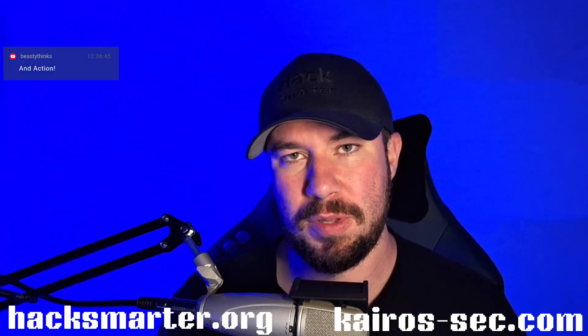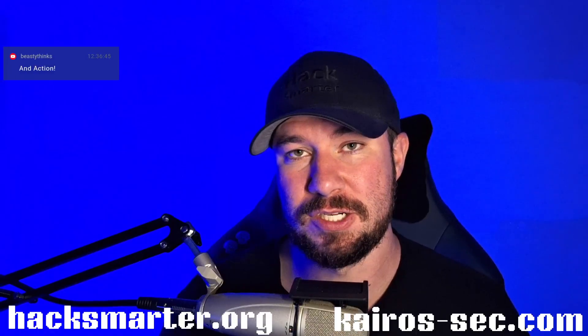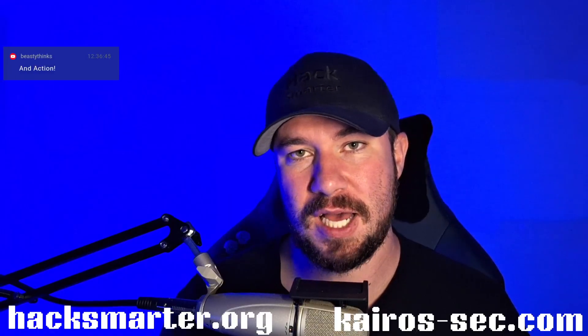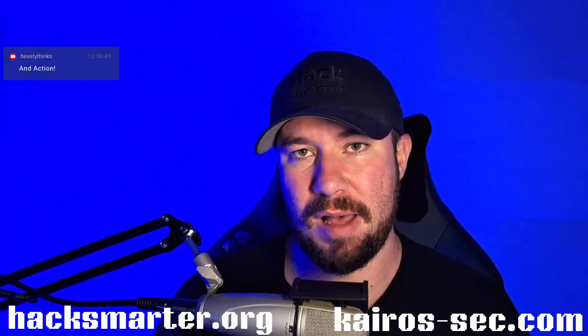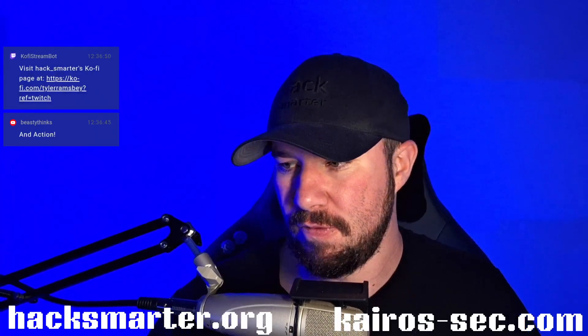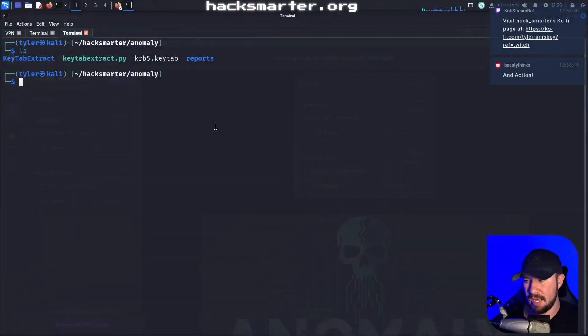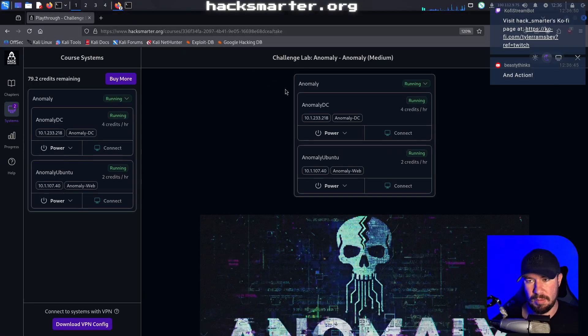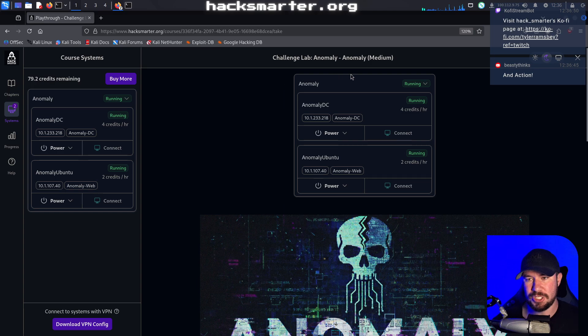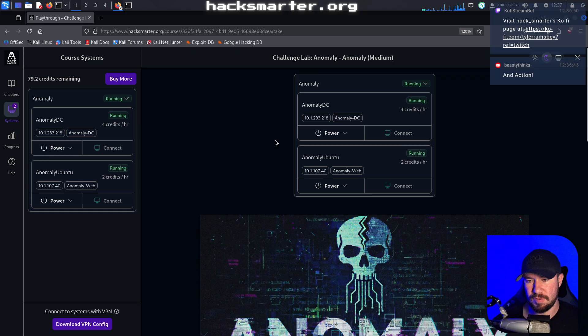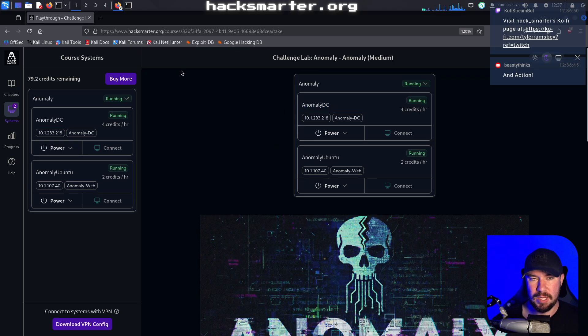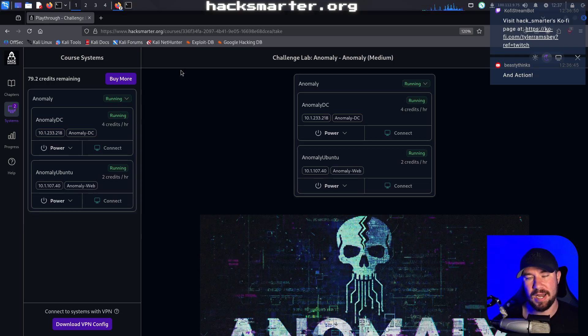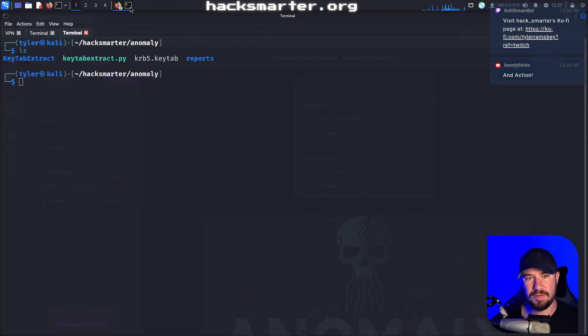One cool thing about Anomaly is it's a multi-machine lab. So if you jump over to Anomaly, you can see there's actually two machines that are part of the lab. We have compromised the public-facing web server, and now we are working on pivoting into the domain controller. We're gonna pick up right where we left off in the previous video.